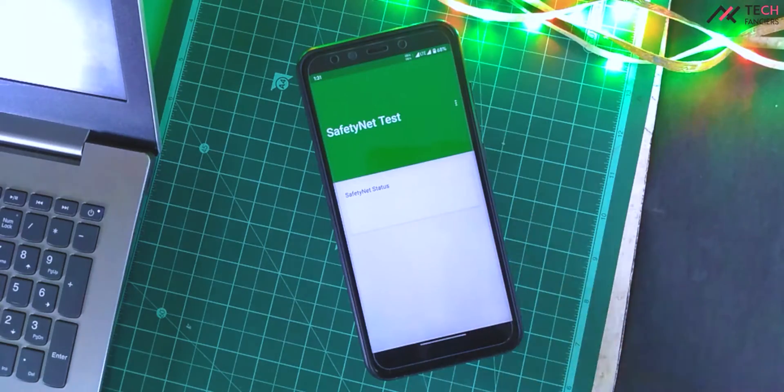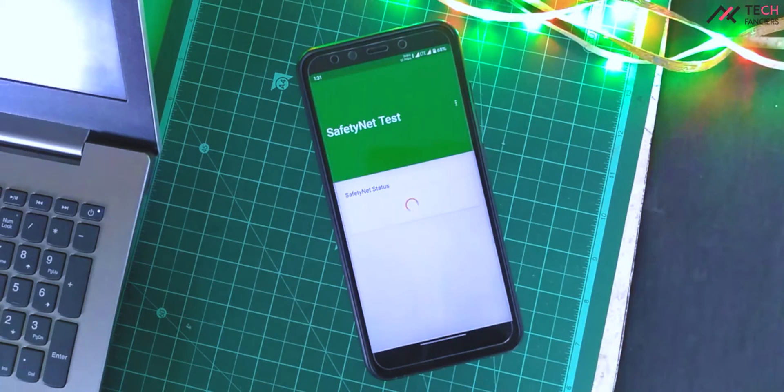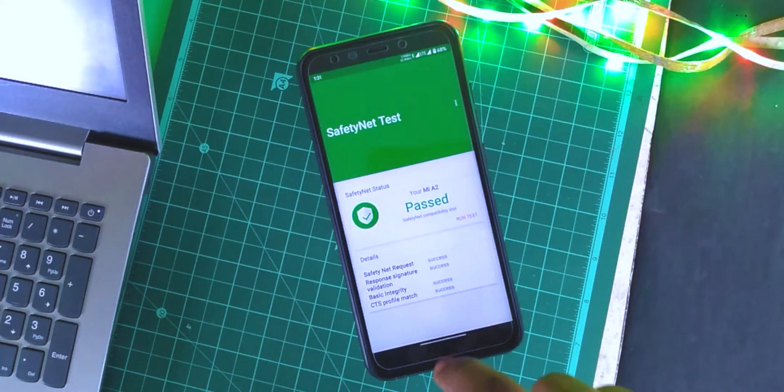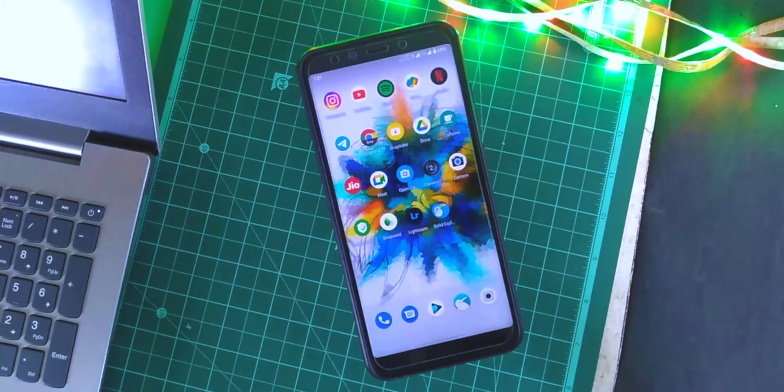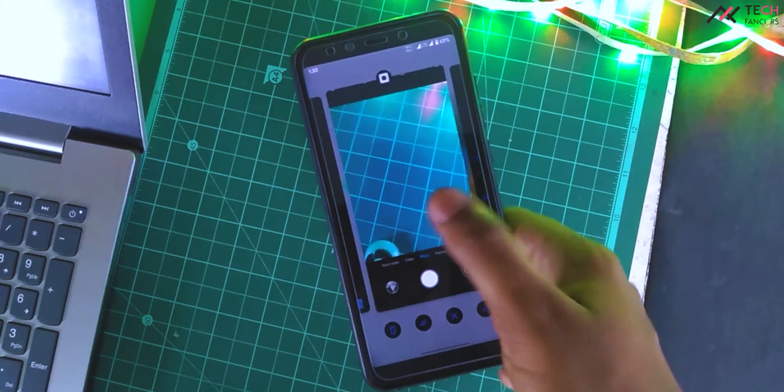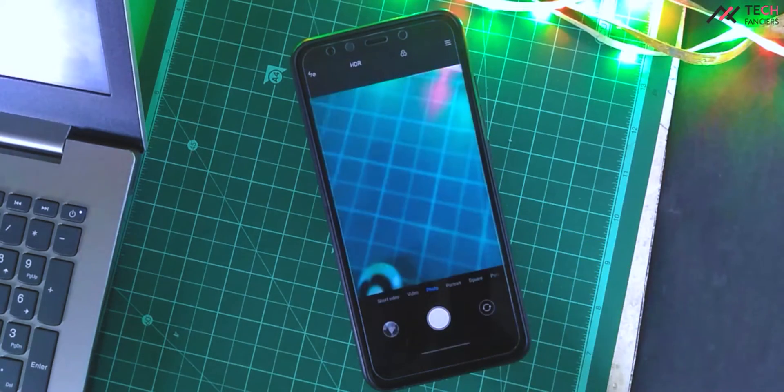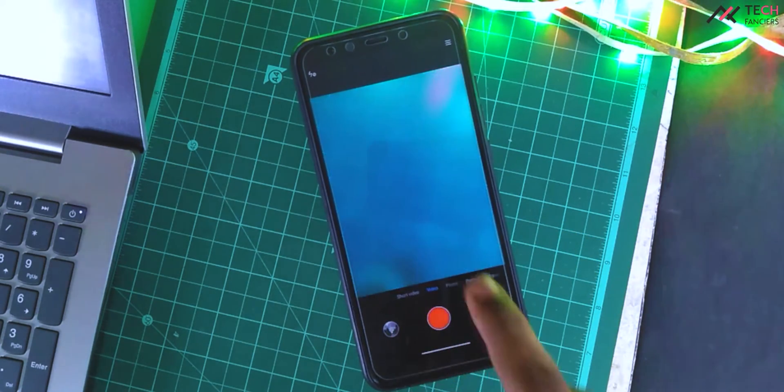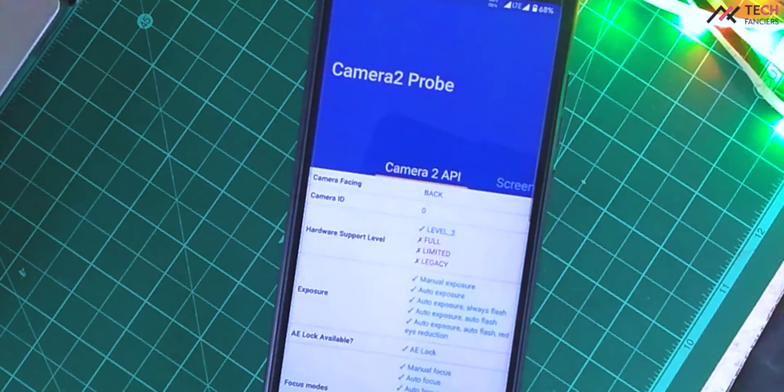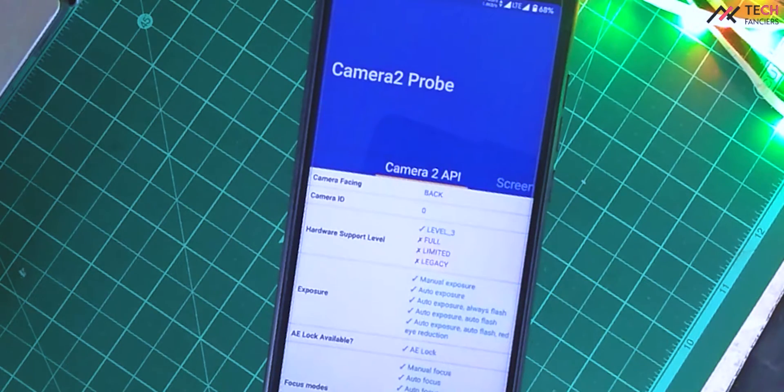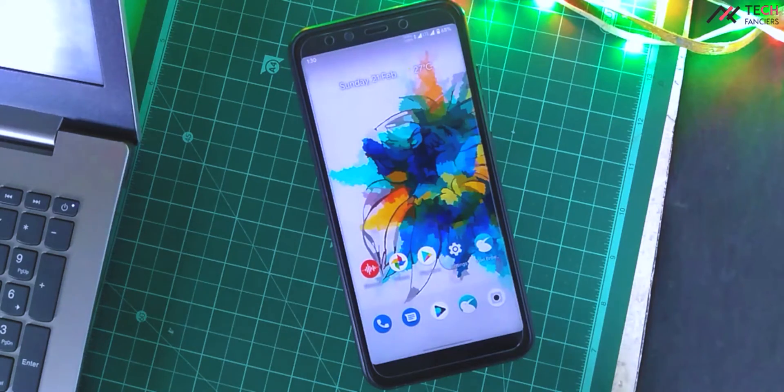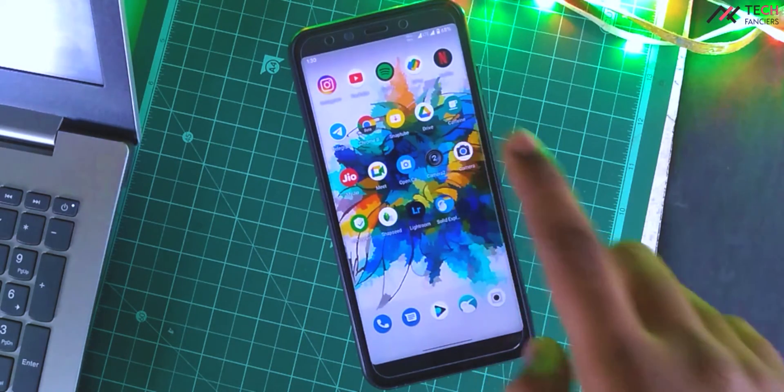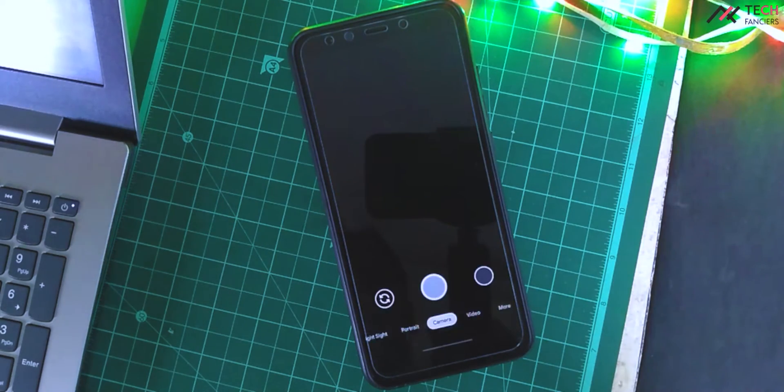Safety net passes by default in this custom ROM. In GSI, the modules may fix the problem. Also this comes with the MI camera, which I really like. Also it has Camera 2 API supported by default. I installed GCam 4.5 which works great on this.